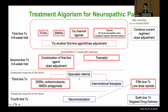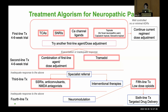If first-line agents don't work, second-line options include combination therapy of first-line medications or tramadol (a weak opioid). If that doesn't work, refer the patient to a pain specialist and consider SSRIs, anticonvulsants, or NMDA receptor antagonists. Fourth-line is neuromodulation, fifth-line is low-dose opioid, and finally, targeted drug delivery — delivering the drug directly to the affected area, such as the spinal cord.